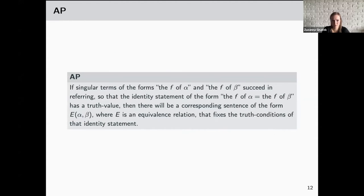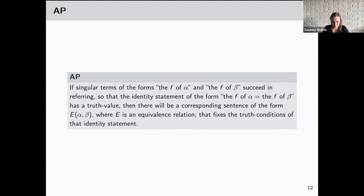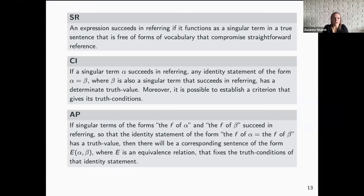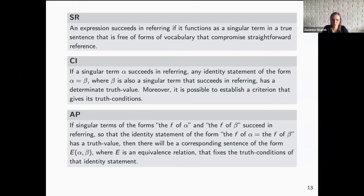The third and last principle of abstract reference — AP (Abstraction Principle): if singular terms of the forms 'the F of α' and 'the F of β' succeed in referring, so that the identity statement of the form 'the F of α = the F of β' has a truth value, then there will be a corresponding sentence of the form 'E(α, β)' where E is an equivalence relation that fixes the truth conditions of that identity statement. Basically, this requires a term to be associated with an appropriate abstraction principle. To take stock: SR concerns singular terms and whether they appear in suitable true sentences; CI requires a term to be associated with an identity statement for the object in question; AP requires it to be associated with an abstraction principle.